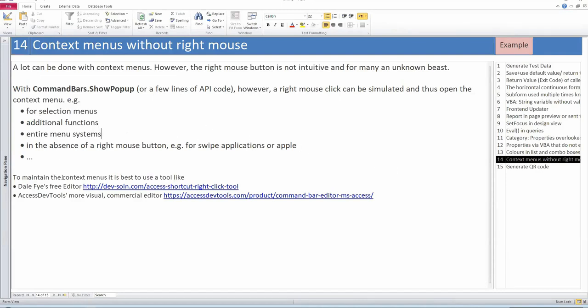If you want to maintain context menus, these are the two best links: the free editor by Dale Fye that many people here know, and also a more visual tool by Phil Stiefel's company, Access DevTools. You get the links in the database.